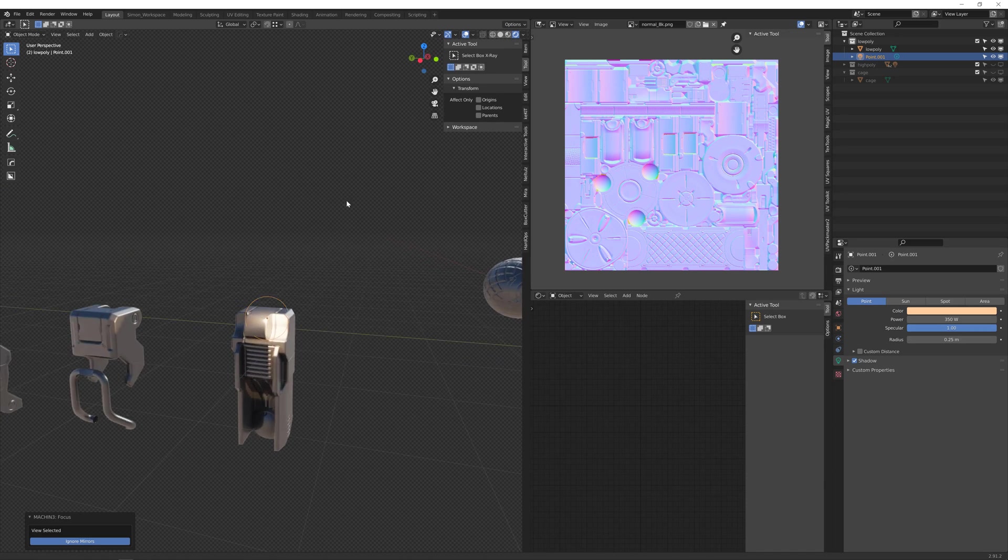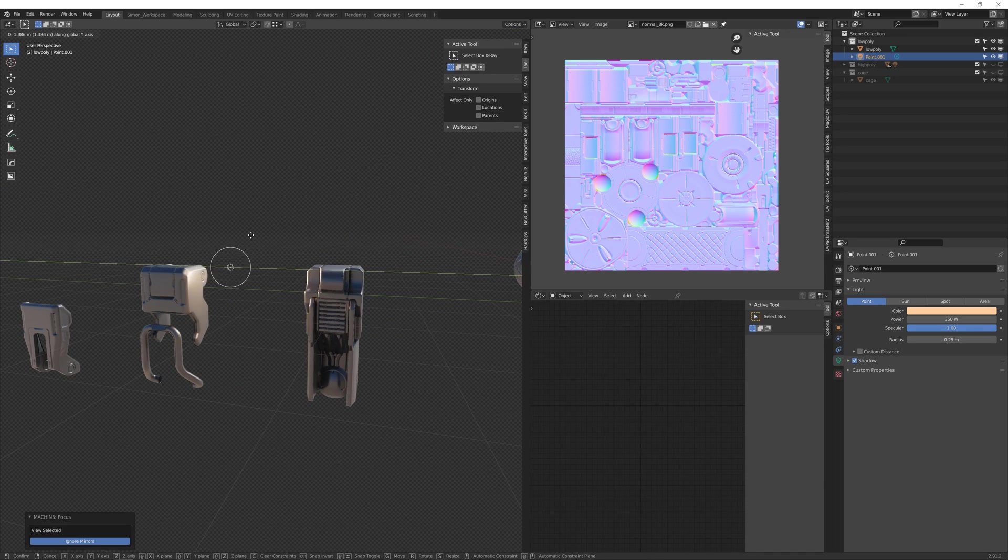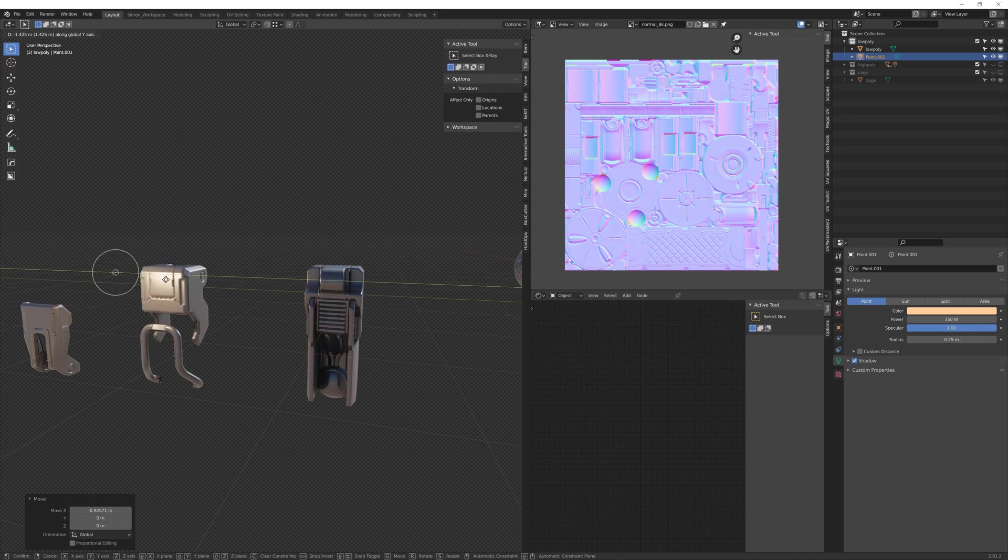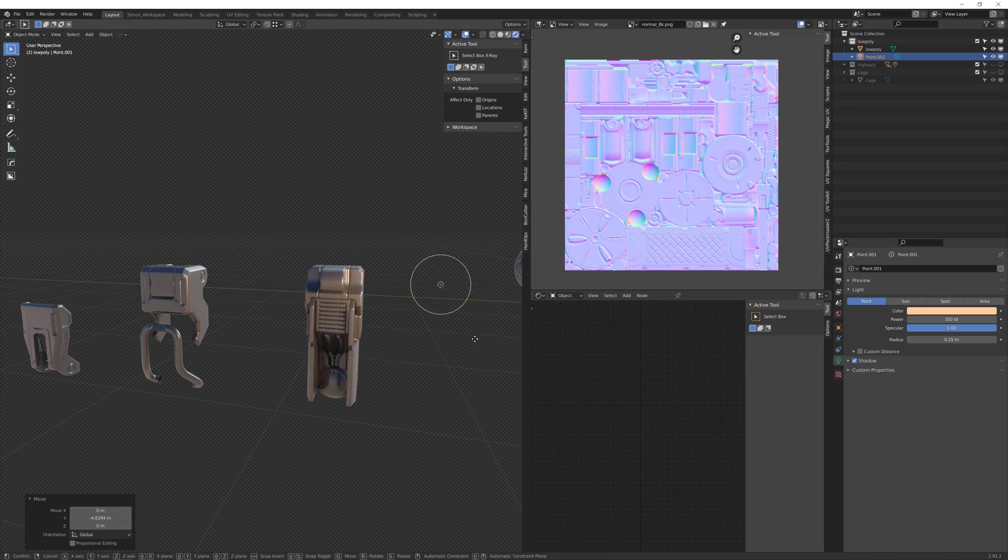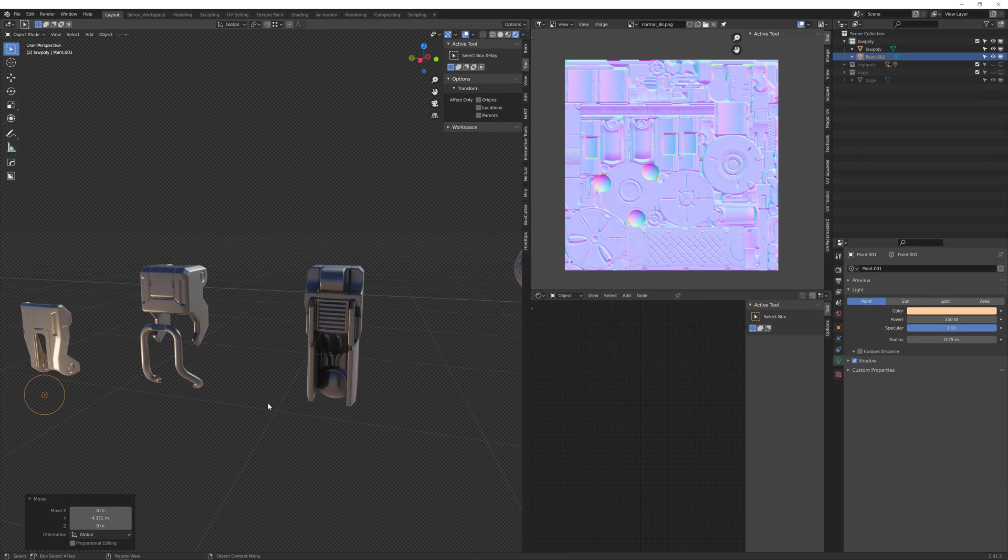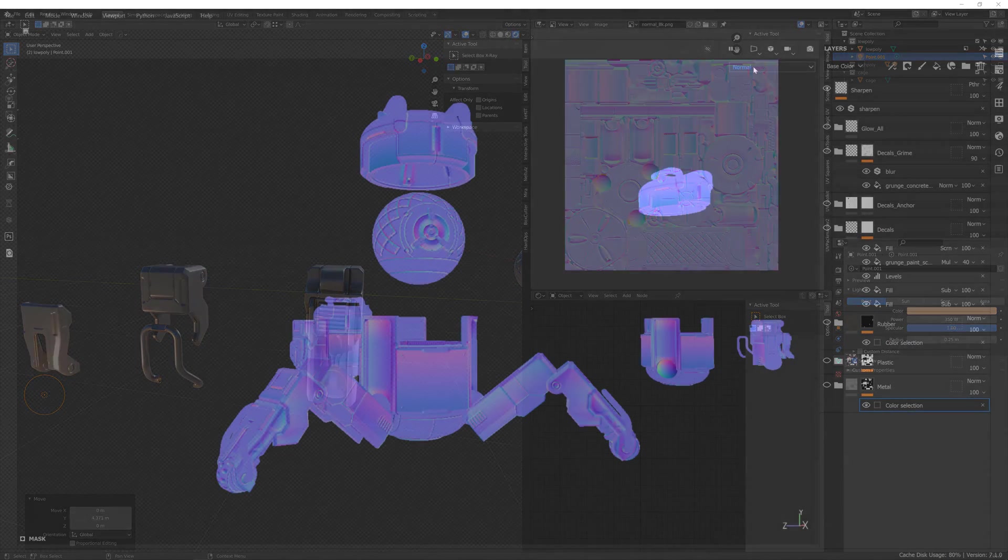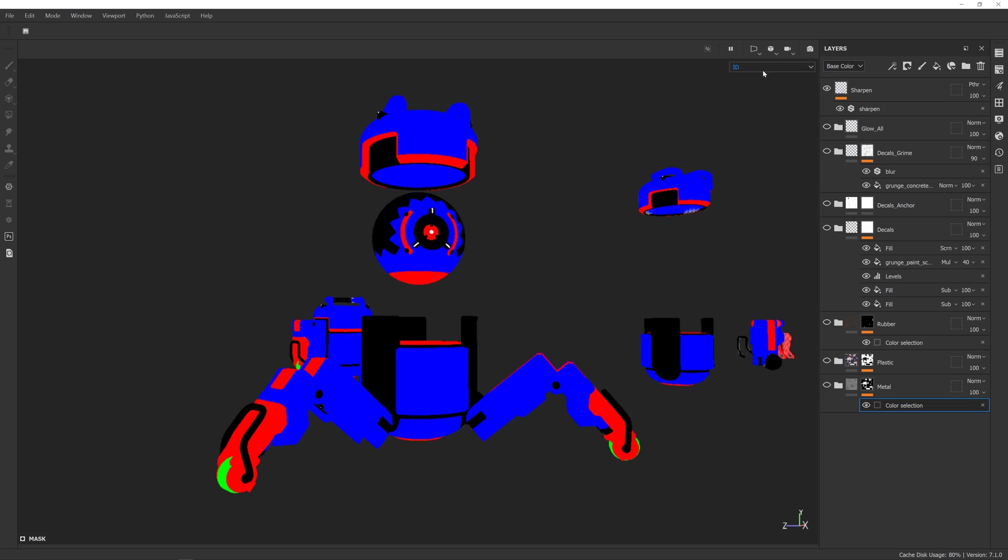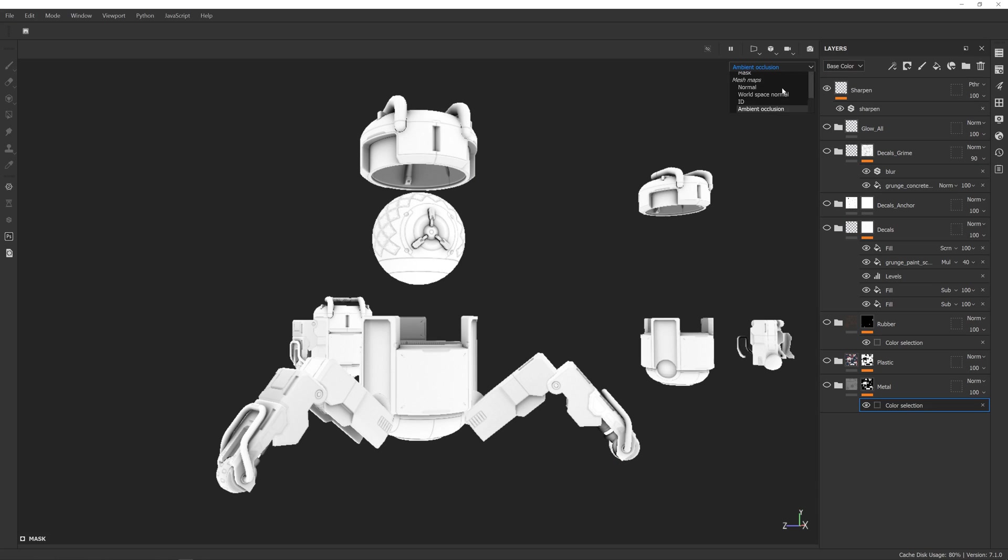After the bake is done we will texture the drone in Substance Painter. In around five hours of video I will teach you how to create photorealistic PBR based textures for the drone model.